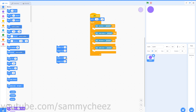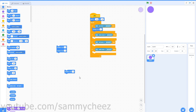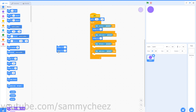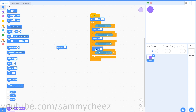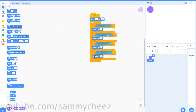Make sure you have the correct blocks — not the set X and set Y blocks. Set change X by 3, the other negative 3, change Y by 3, and the other negative 3. Change Y by positive 3 goes in the up arrow key pressed, change Y by negative 3 in the down arrow, change X by negative 3 in the left arrow, and change X by 3 in the right arrow key pressed.